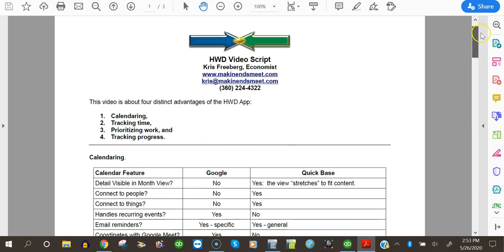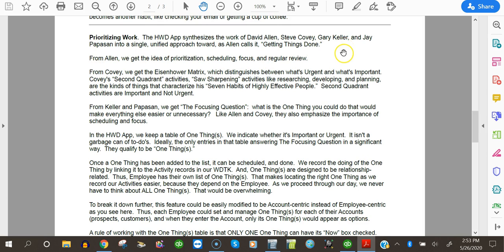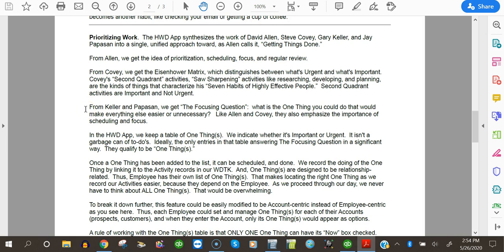Prioritizing work, our third thing. The How We Did app synthesizes the work of David Allen, who wrote Getting Things Done, Steve Covey, who wrote Seven Habits of Highly Effective People, Gary Keller and Jay Papasan, who wrote The One Thing, into a single, unified approach toward getting things done. From Allen, we get the idea of prioritization, scheduling, focus, and regular review. From Covey, we get the Eisenhower matrix, which distinguishes between what's urgent and what's important. Covey's second quadrant activities, soft-sharpening activities like researching, developing, and planning, are the kinds of things that characterize his Seven Habits of Highly Effective People. Second quadrant activities are important and not urgent. From Keller and Papasan, we get the focusing question. What is the one thing you could do that would make everything else easier or unnecessary? Like Allen and Covey, they also emphasize the importance of scheduling and focus.